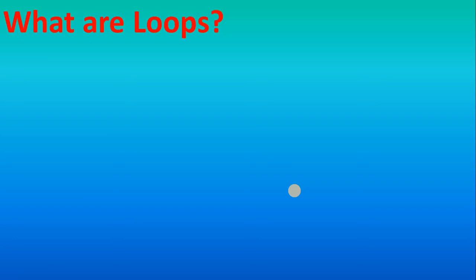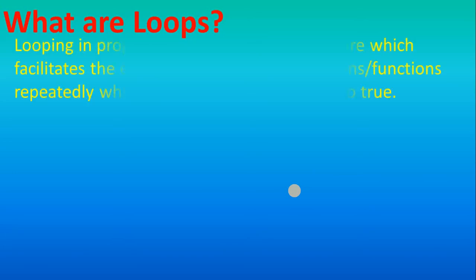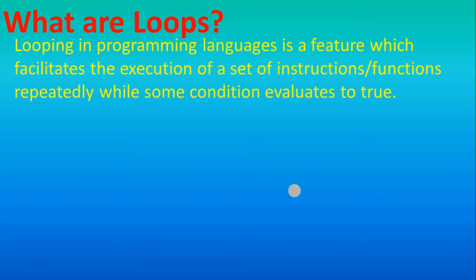Hello watchers and subscribers. Today we are going to see about the looping concept in Scratch. So this is the proper definition of looping: looping in a programming language is a feature which facilitates the execution of a set of instructions repeatedly while some condition evaluates to true. Right now maybe you are feeling it difficult, but don't worry, you will understand everything.